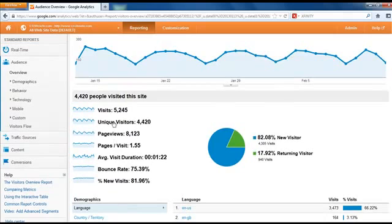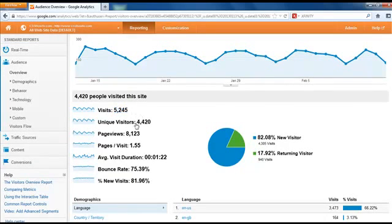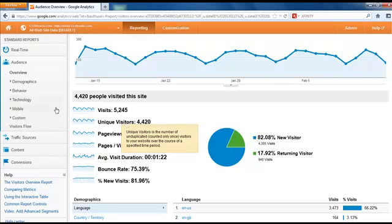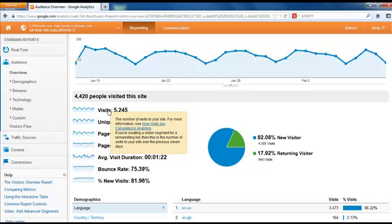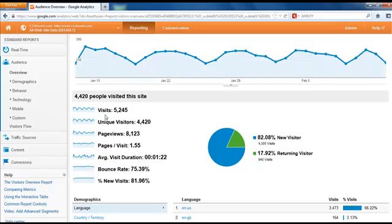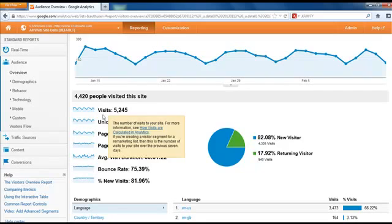You can see 5,245 visitors, unique visitors 4,420. There is a difference between these two. Unique visitors is the number of unduplicated people, each individual person. You may visit your website 25 times, that'll count as a visit. You might look at your website once or twice a day, and each time you come there, that's a visit, but it only counts as one unique visitor as long as they haven't cleared their cookies. So that's what those numbers mean.